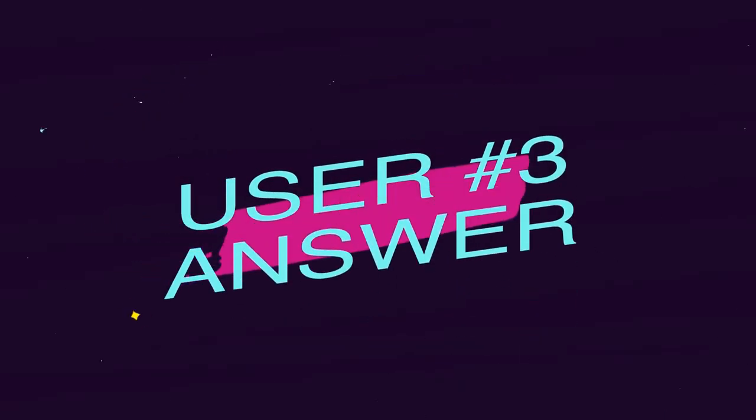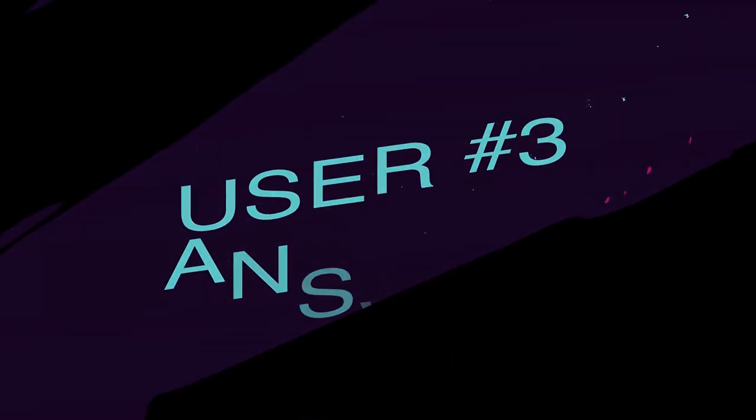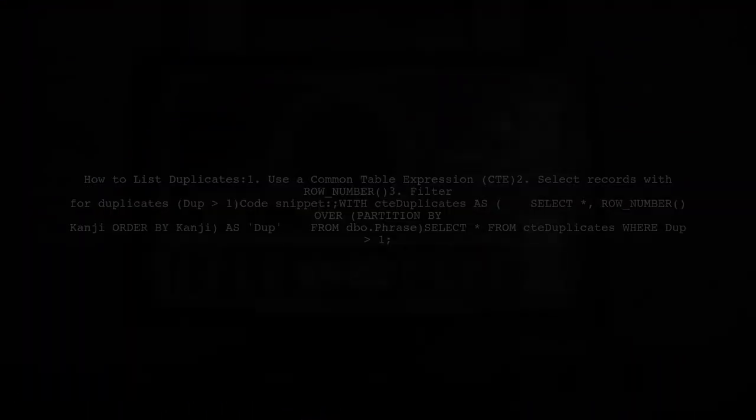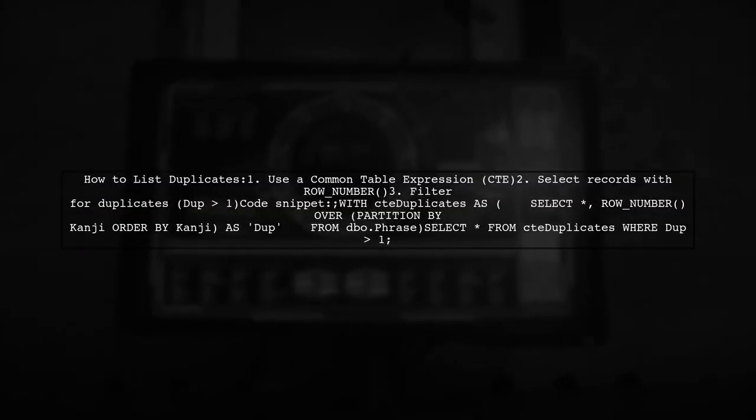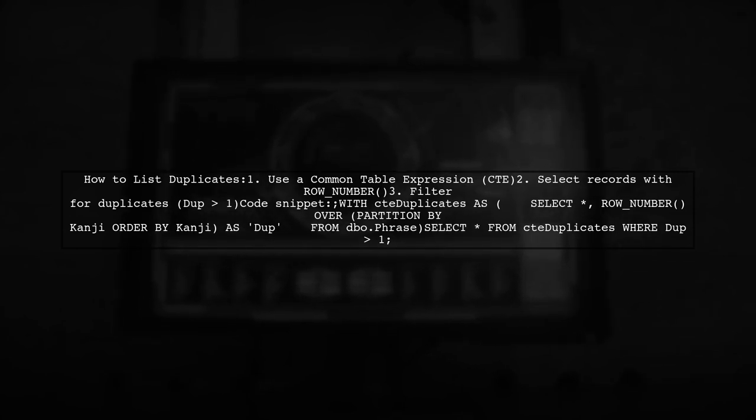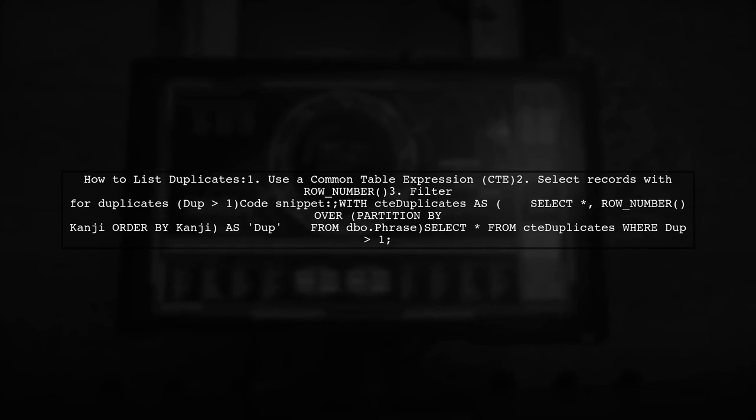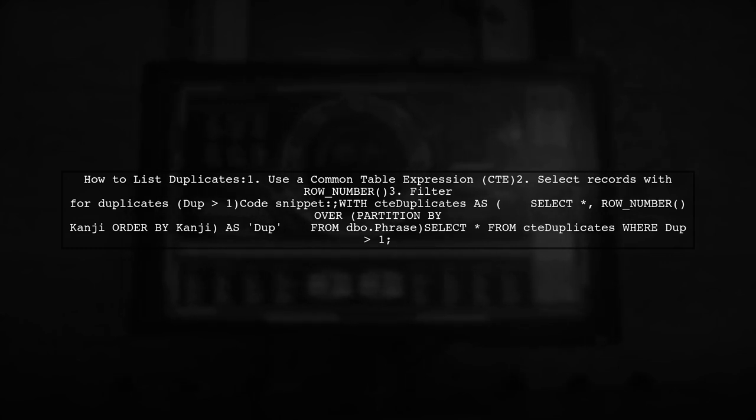Let's now look at another user-suggested answer. To list duplicate values from a table, you can use a common table expression, or CTE. First, select all records and assign a row number to each duplicate based on the Kanji column. Then, filter the results to show only those with a row number greater than one.